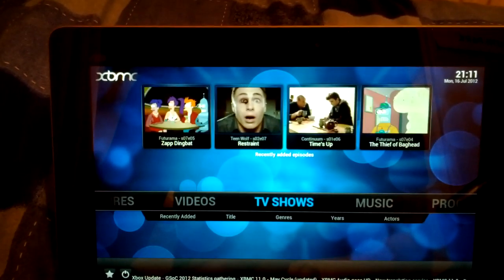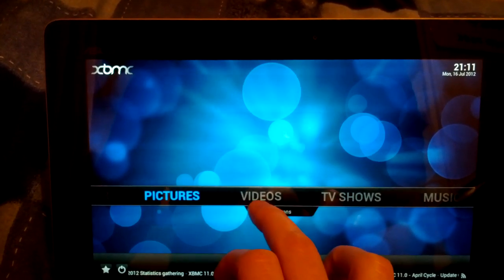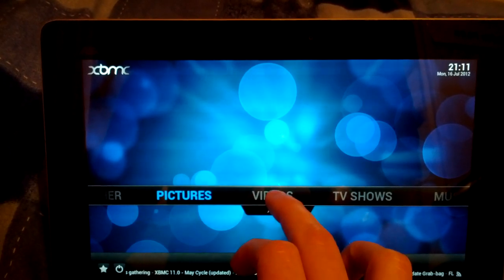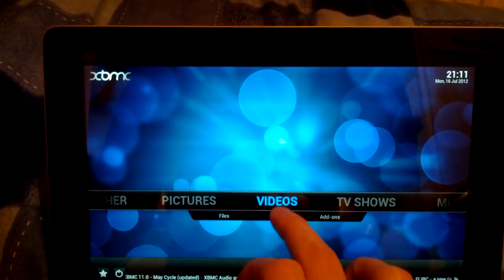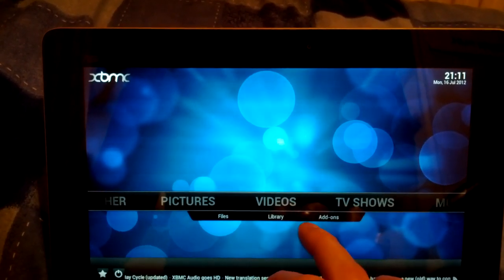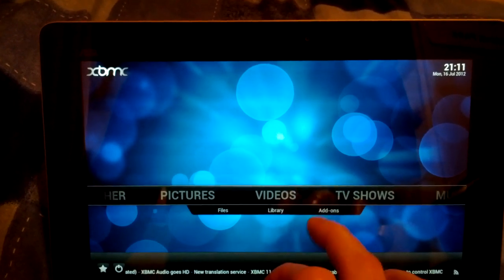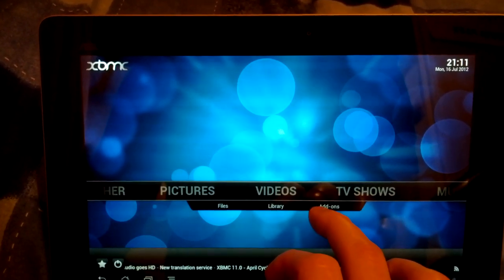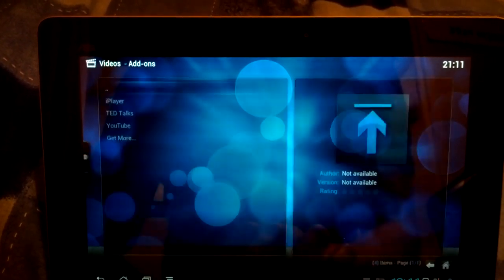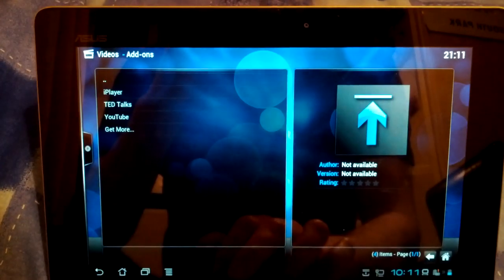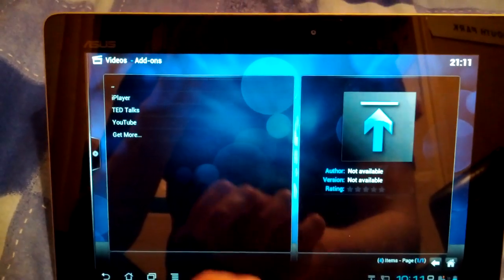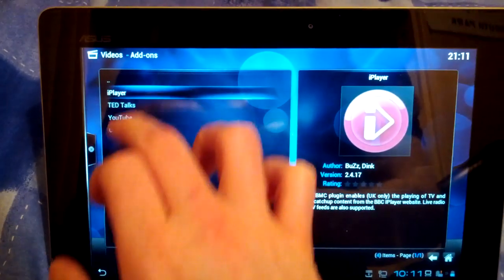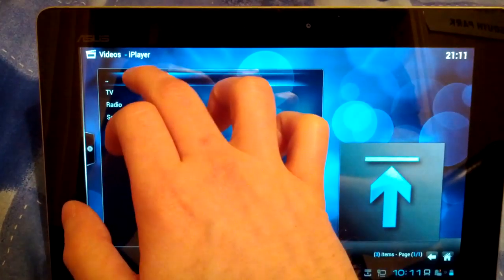See the RSS feeds and everything. All the plugins work as well if we get back to videos if we can. Not the easiest to navigate on the touch screen but you sort of get used to where to move to do what. So if we go video add-ons. We've got the iPlayer, TED Talks and YouTube. All of them work fine. So if we go on the iPlayer.